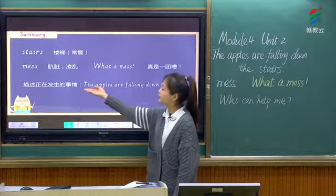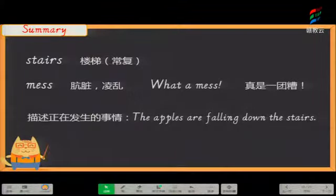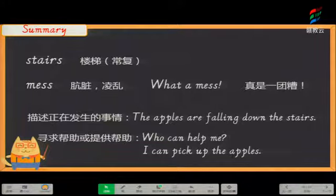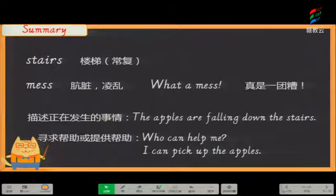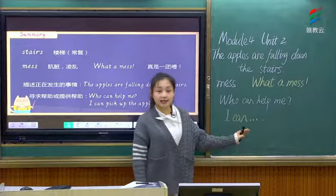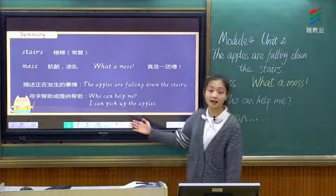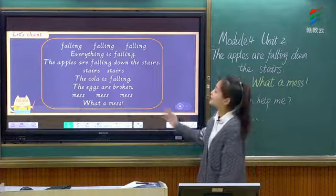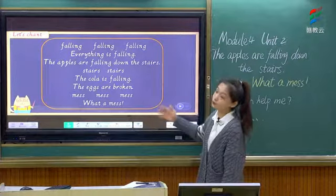And we also learned a sentence about the word 'mess.' 我们还学了一个关于单词mess的句子: 真是一团糟呀. What a mess! Read after me: what a mess, what a mess. 并且我们今天还学习了如何去描述正在发生的事情,比如: the apples are falling down the stairs. 苹果从楼梯上滚落下来了。同时我们还学习了如何去寻求别人的帮助: who can help me? 同样地,我们也学会了怎样去向别人提供帮助: I can pick up the apples. 所以我们可以运用句式'I can'去表示你能为别人做的事情. So have you got it? 你学会了吗?